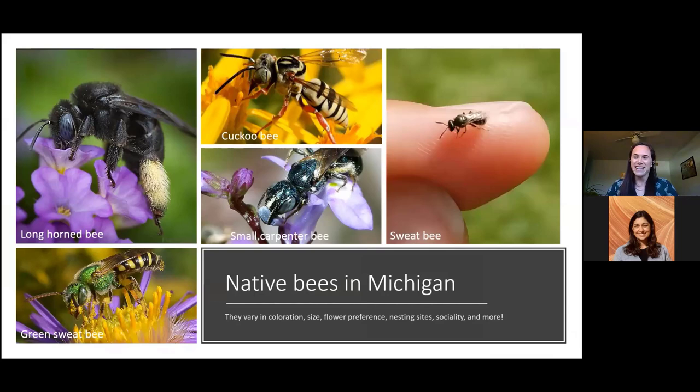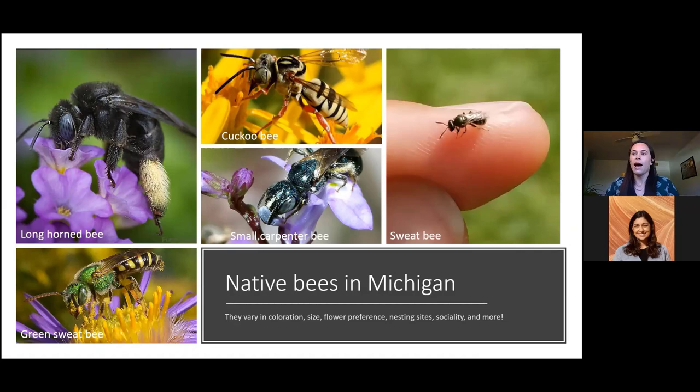Here are some of my favorite bees found in Michigan. You can see the diversity in coloration and size — the sweat bee on my finger for size reference is truly very tiny. They vary in flower preference, sociality, and nesting sites. There's just a lot in terms of how they all interact with each other, which is really quite cool.